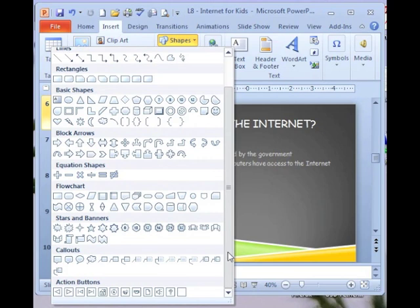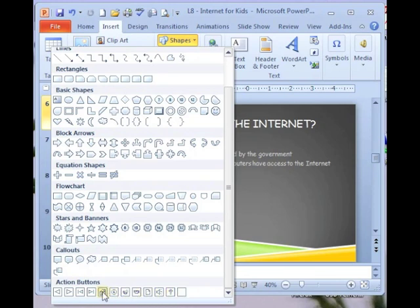Action buttons are at the bottom of the list, so I'm going to scroll down. These are the different types of action buttons right here. Here's the home button. I'm going to click it once.